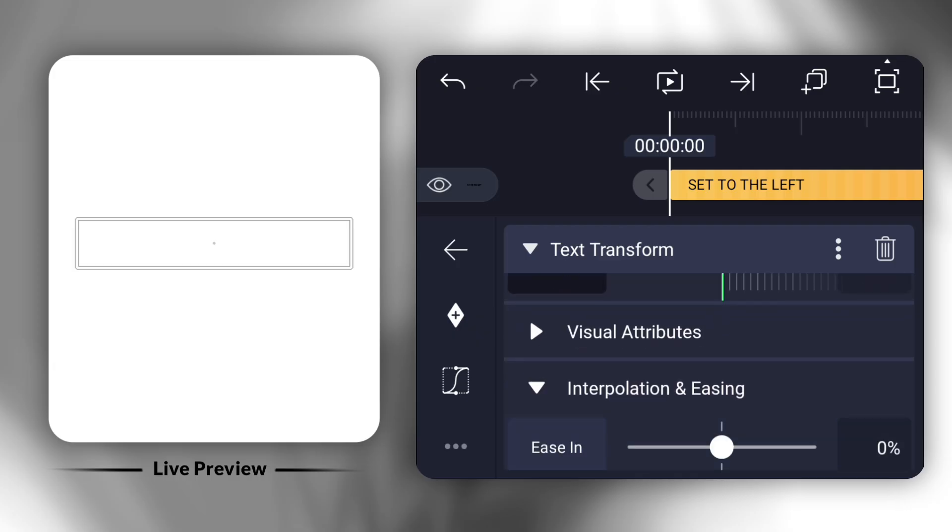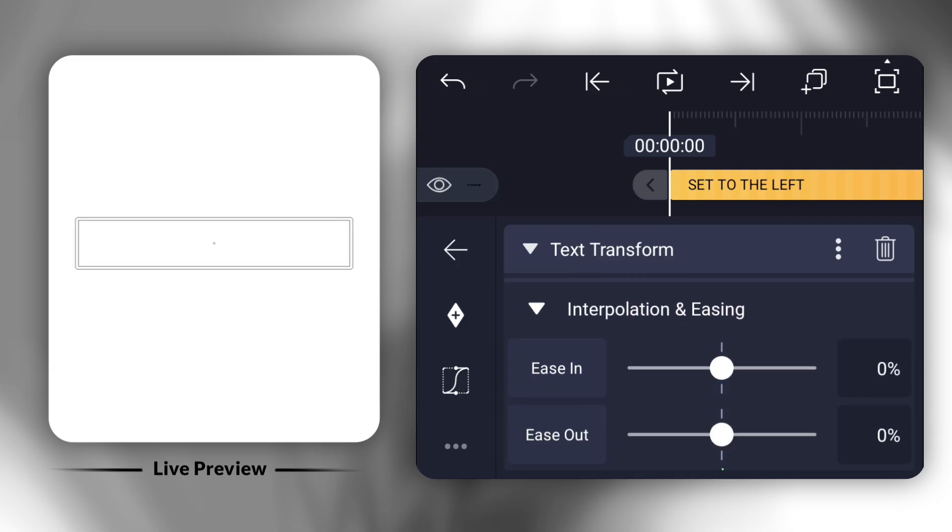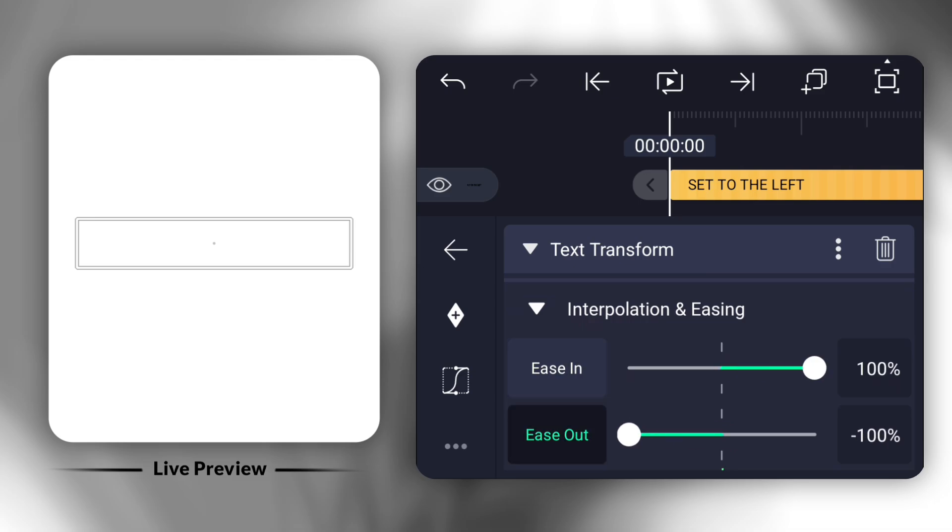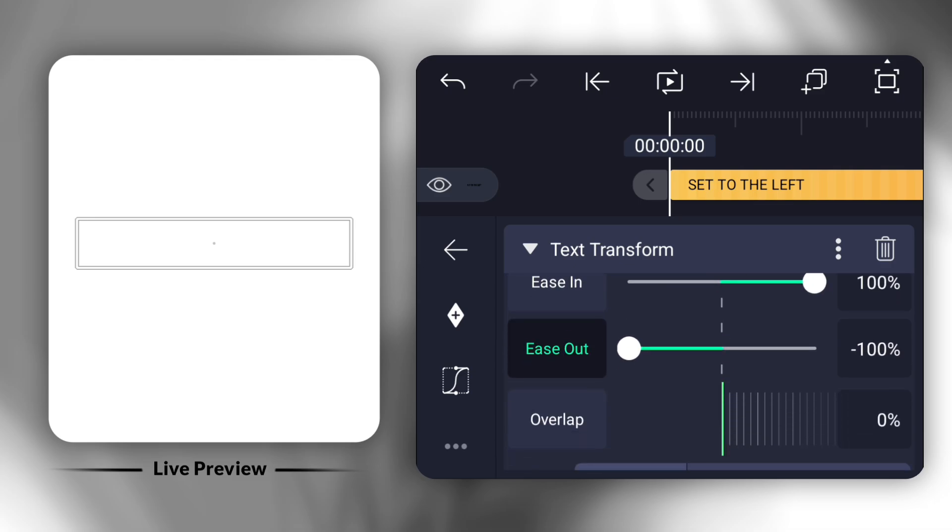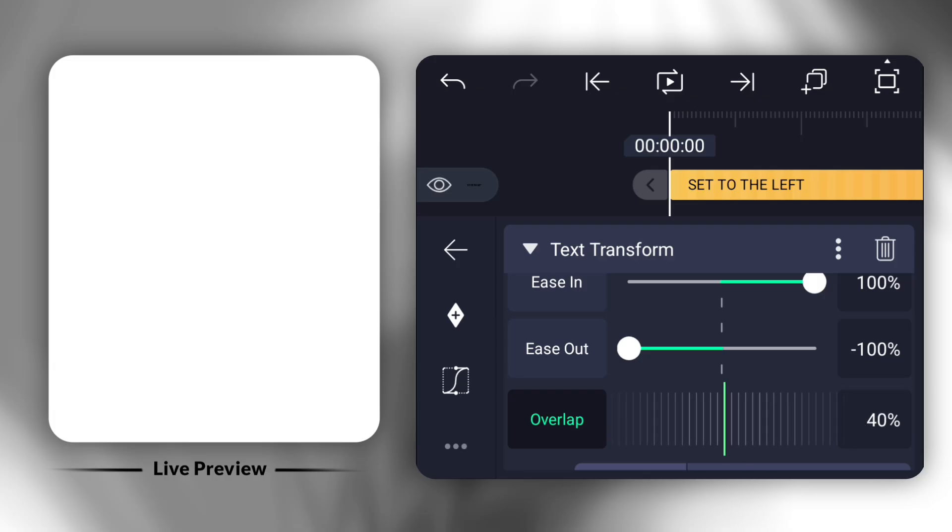Next, open Interpolation and Easing. Adjust Ease In to 100, Ease Out to minus 100, and set the Overlap to 600.